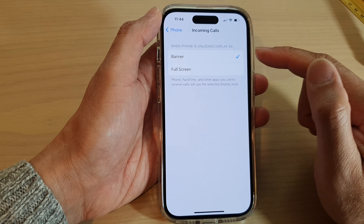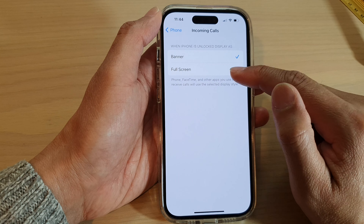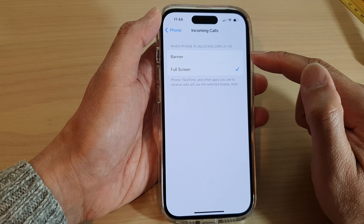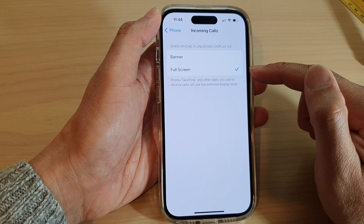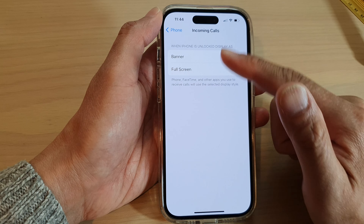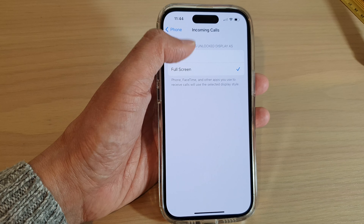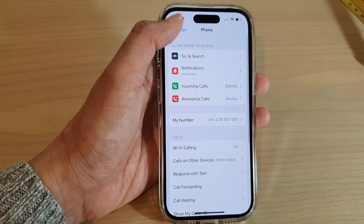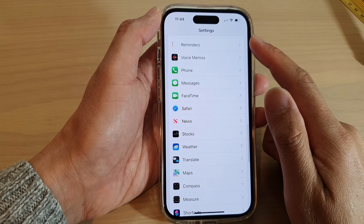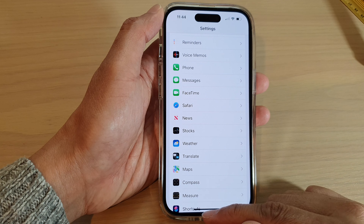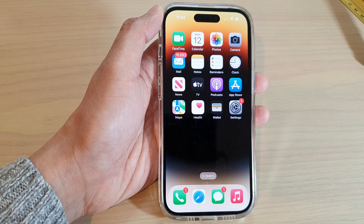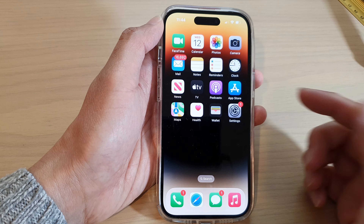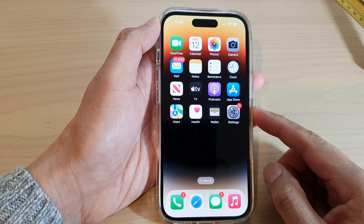In here you can select Banner or Full Screen. If you select Full Screen, when you receive an incoming call it will display the full screen, or in Banner mode. After that you can tap the back key to go back to Settings, or swipe up to go back to the home screen. So here is the incoming call.